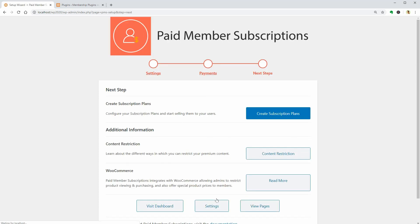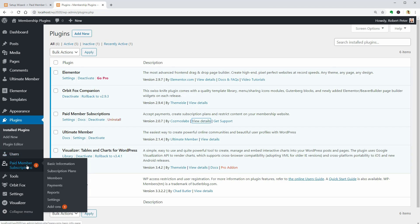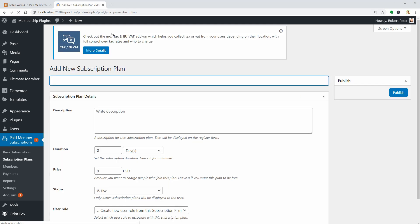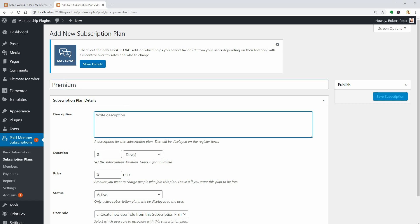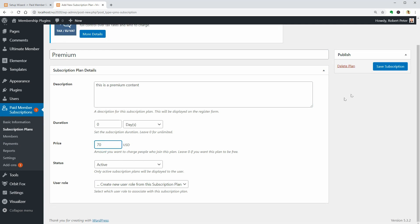In the following steps, you just need to create some subscription plans and set up content restrictions. To add subscription plans, access this menu and click Add New. This would be the premium plan which allows people that buy it to access your premium content. Remember to click Save Subscription when you are done.